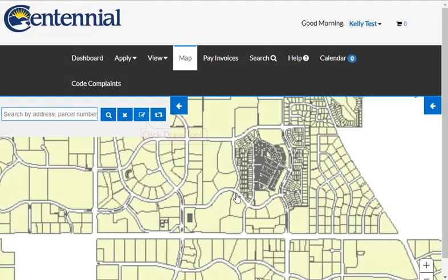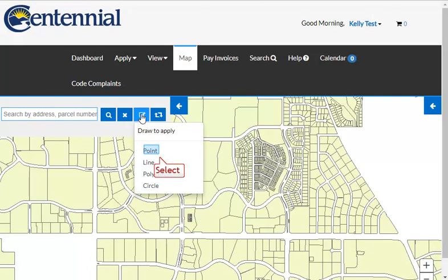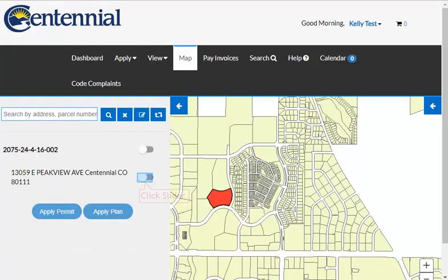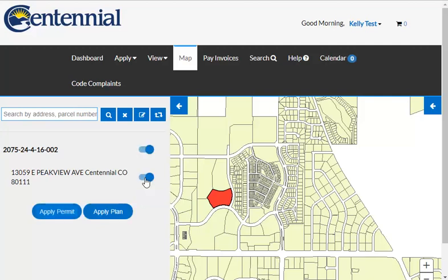Click on the Draw tool and use the Point Selection option to select an individual property. With the desired property selected, toggle the slider next to the address, and then select Apply Permit or Apply Plan.